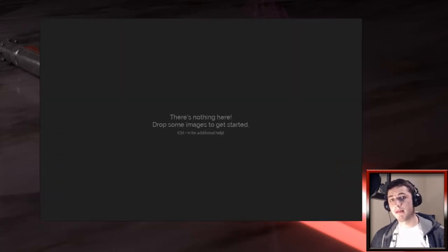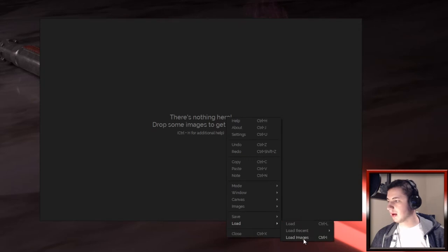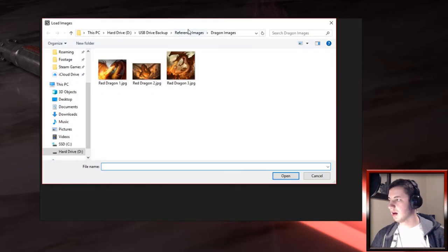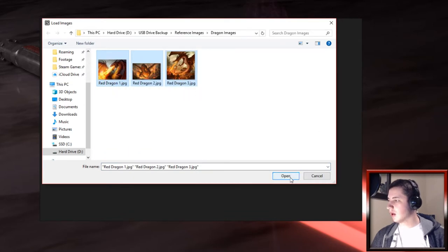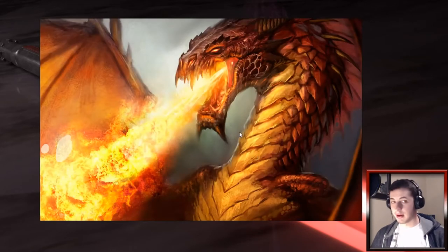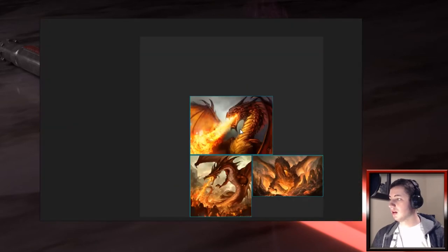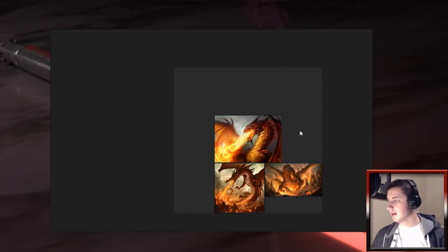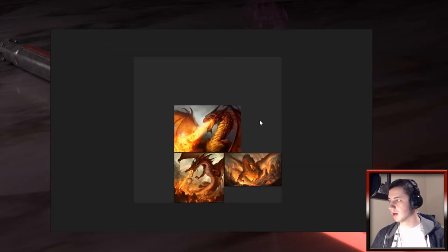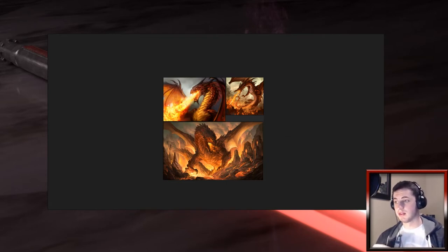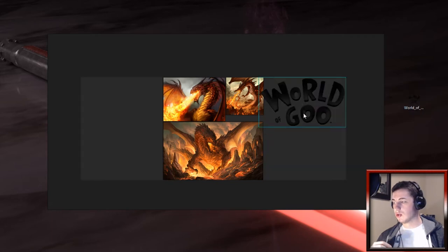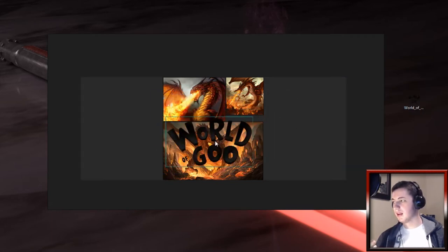You can add images to PureRef in a number of ways. We can go into Load, click Load Images, and then select images from your folders - I happen to have some dragon reference images here. You can just select all of these, click open, and then scroll out to see them all in a nice little area. You can hold the middle mouse button to move around within it. Even if you don't want to use Windows Explorer mode, you can actually just drag and drop stuff off of your desktop - I can literally just copy a World of Goo logo right in there.